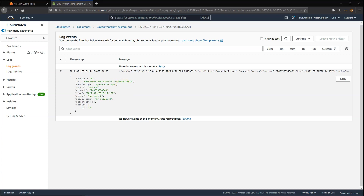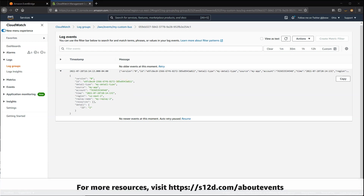To learn more about archives and replays, and to find links for the resources shown in this video, visit s12d.com/about-events. Let's go to the next video.